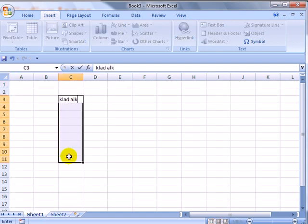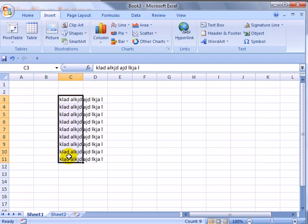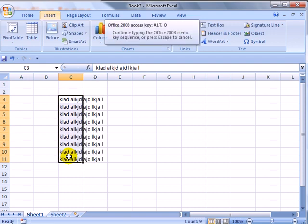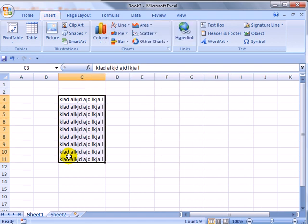Put in some long text here and sure enough, if we do Alt-O-C and then A, Excel will implement the command.